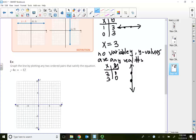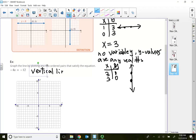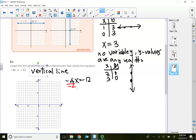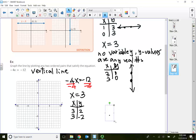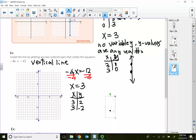Let's check this out: negative 4x equals negative 12. If I need to graph this equation, the first thing I notice is there's no variable y, so this is going to be a vertical line. If I solve for x — dividing both sides by negative 4 — then x is equal to positive 3. When I graph this vertical line, the x value is locked in at 3, and the y value can be whatever I want, maybe 2 and negative 2. On the homework, you will enter two points, and for a vertical line, the x value must be the same.